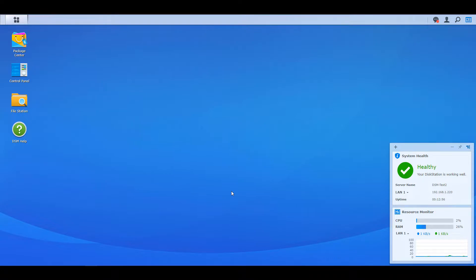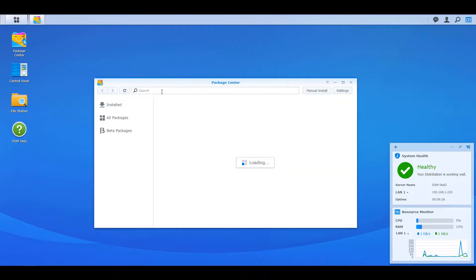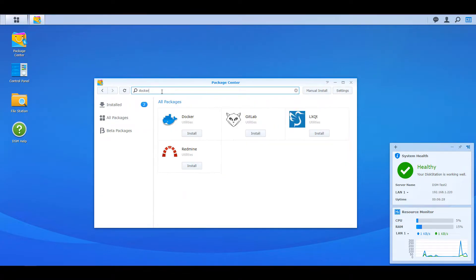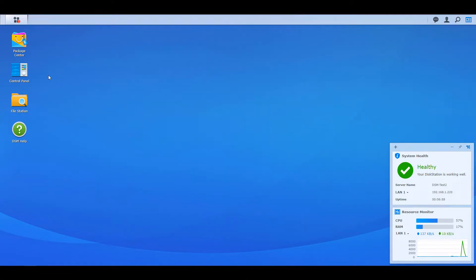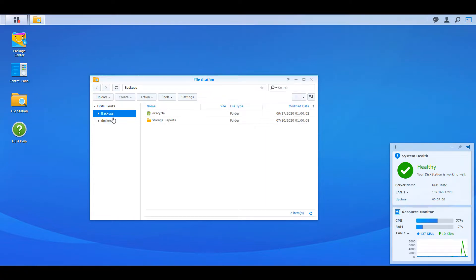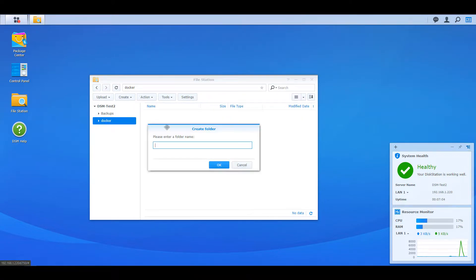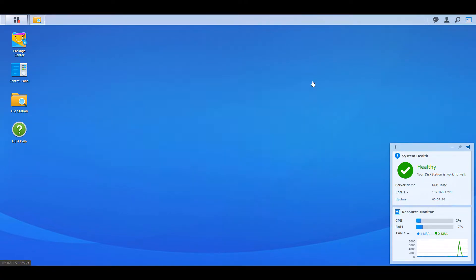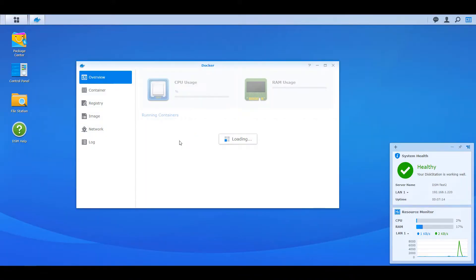Real quick before we get started, I just want to mention that I have full written instructions for everything in the description of this video. If you haven't done so already, you have to download Docker from Synology's Package Center and install it. Once you're done with that, it's going to automatically create a Docker folder, and inside of that Docker folder we're going to create an additional folder and name that Guacamole. Once that's done, you can open up Docker, head over to the registry section, and search for Guacamole.